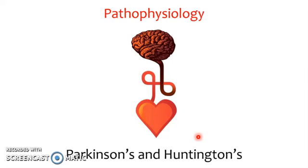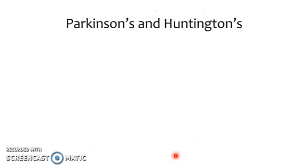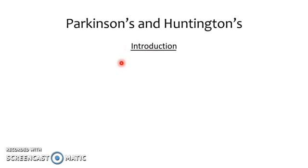Hi, this is Stephen, and today we'll be covering the pathophysiology of Parkinson's and Huntington's disease in this video. This video will consist of an introduction to Parkinson's and Huntington's, including three questions which we will review again at the end to test your current knowledge.